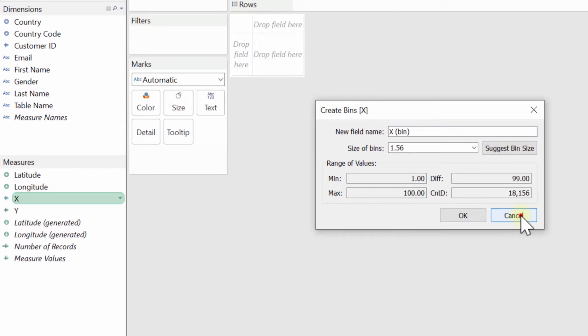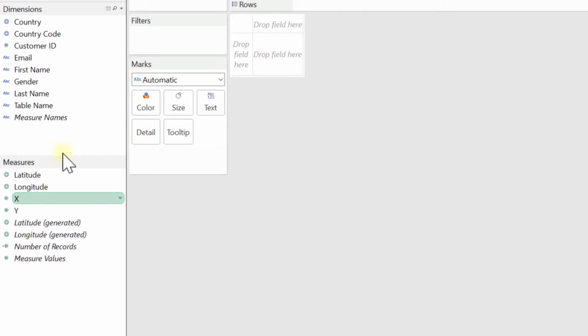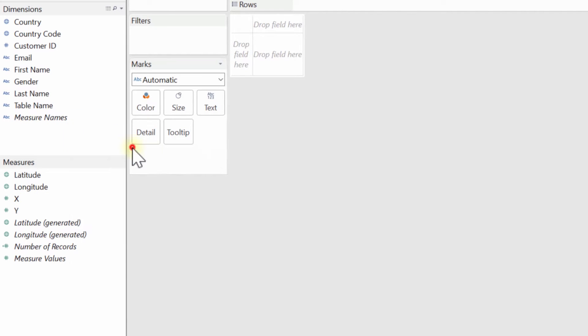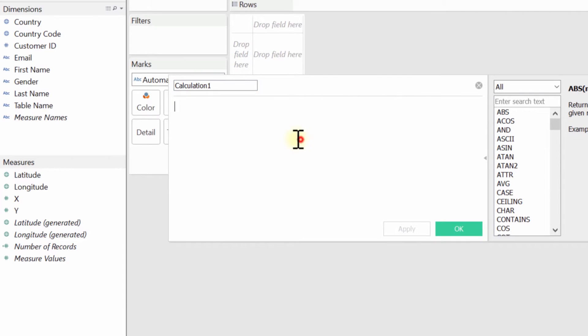Now hex binning is a very similar concept, except for what you're really doing is you're doing it on a two-dimensional plane. So you're basically taking items that are near each other, and you're putting them into a bucket, and having one data point to represent all those neighboring data points.